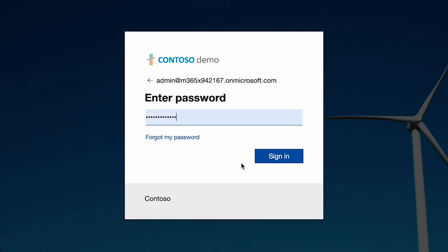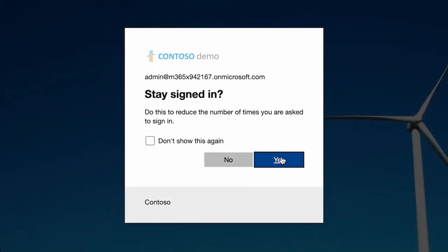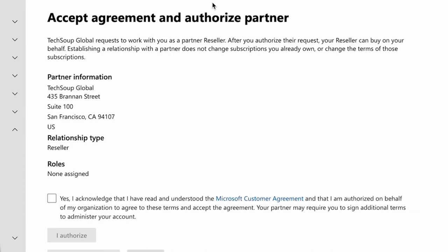I'm going to go ahead and log in to my demo account here. And this is where you ultimately should be redirected. In the off chance that the link doesn't work or that you have any other type of issues, I'm going to provide some contact information at the end of this video.